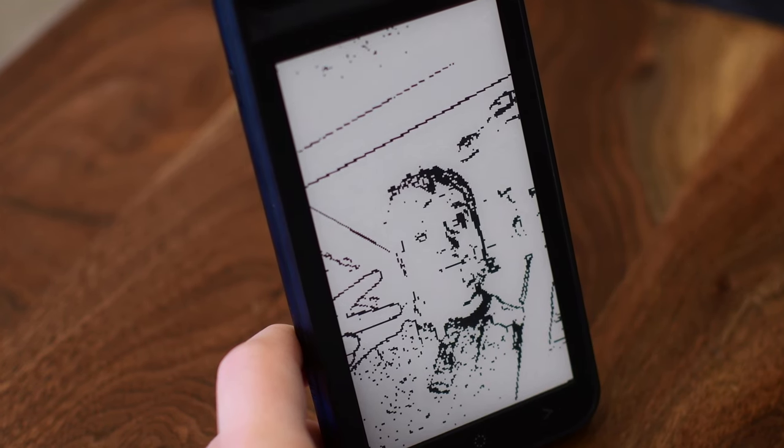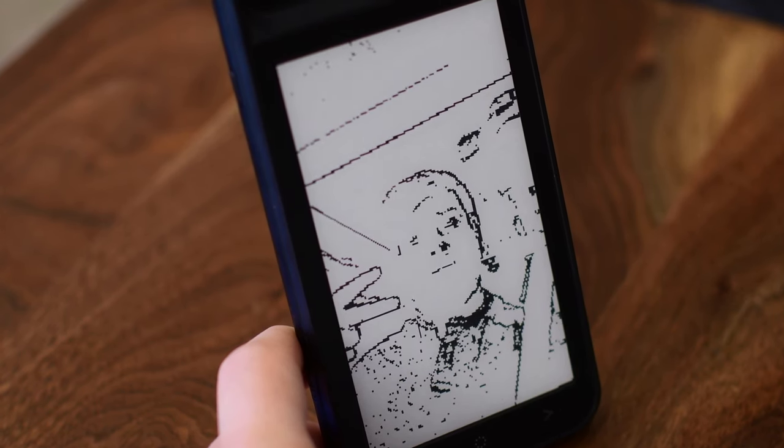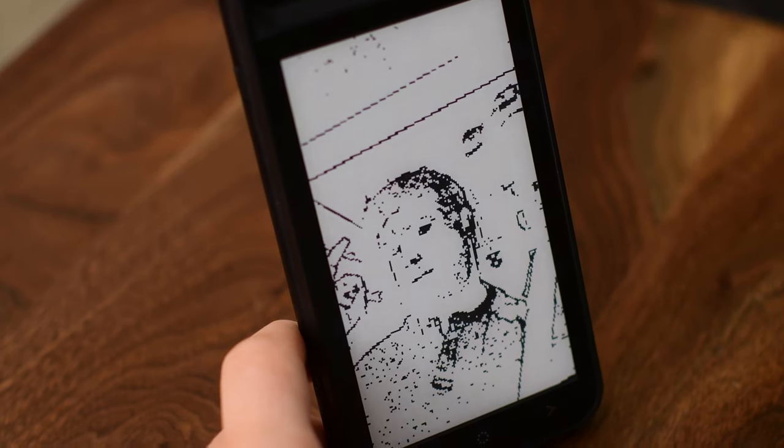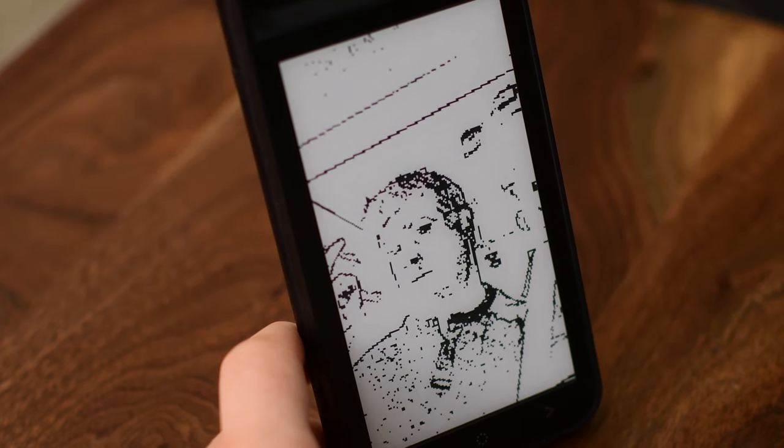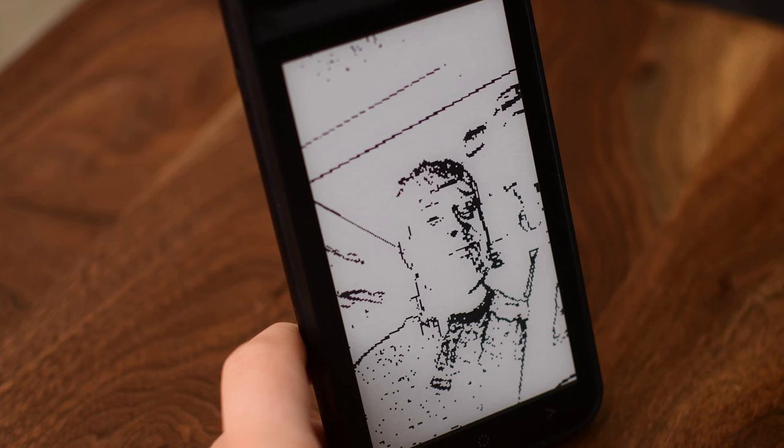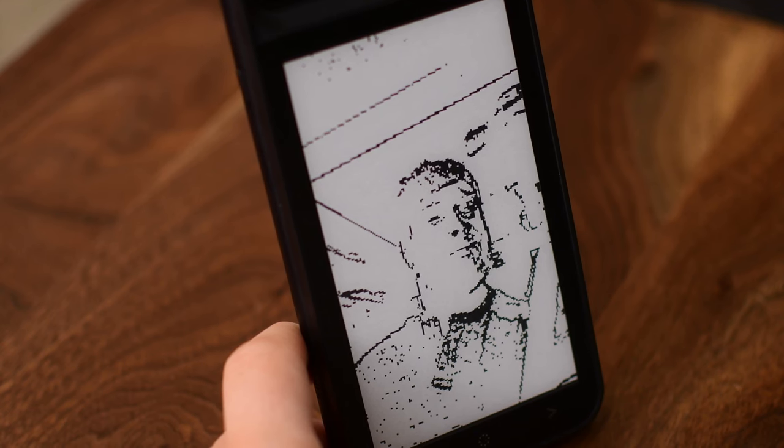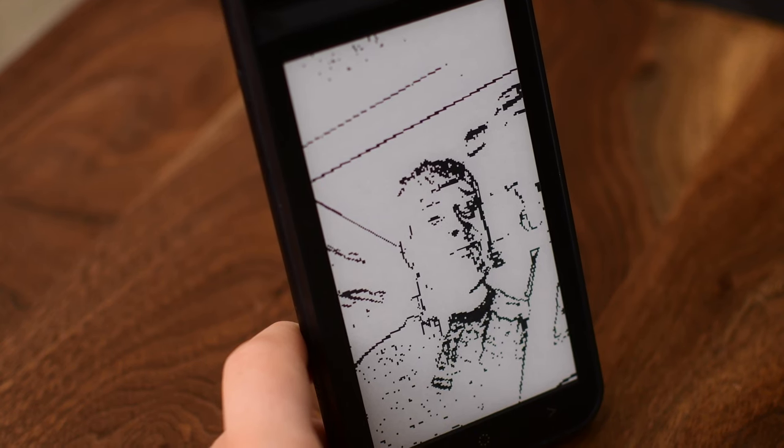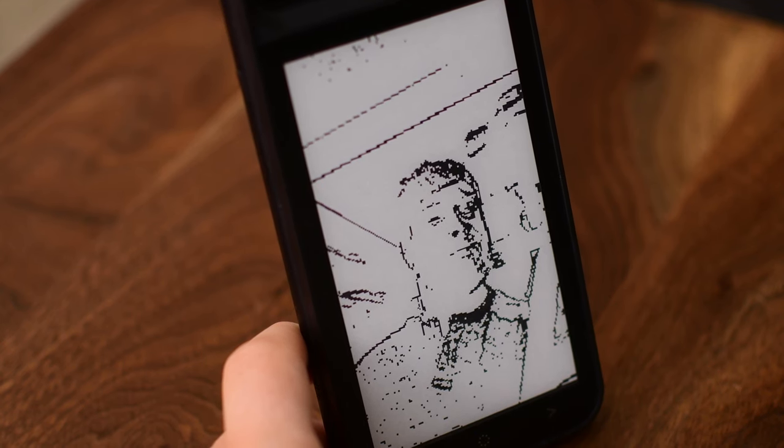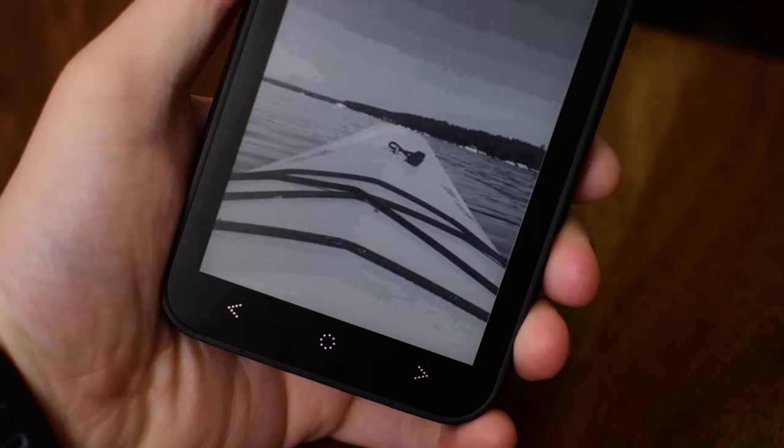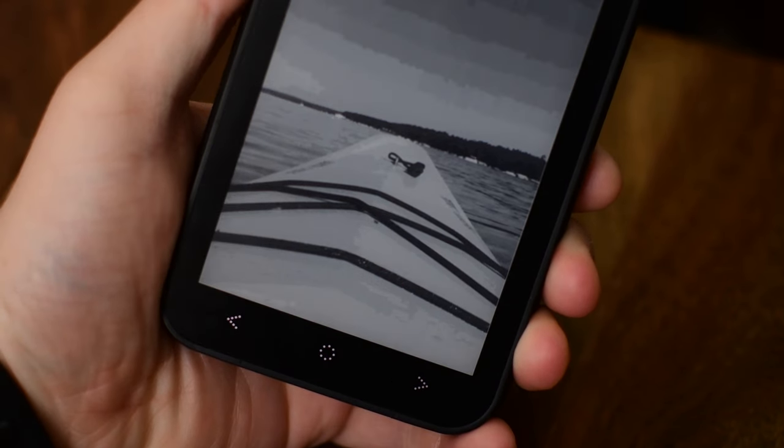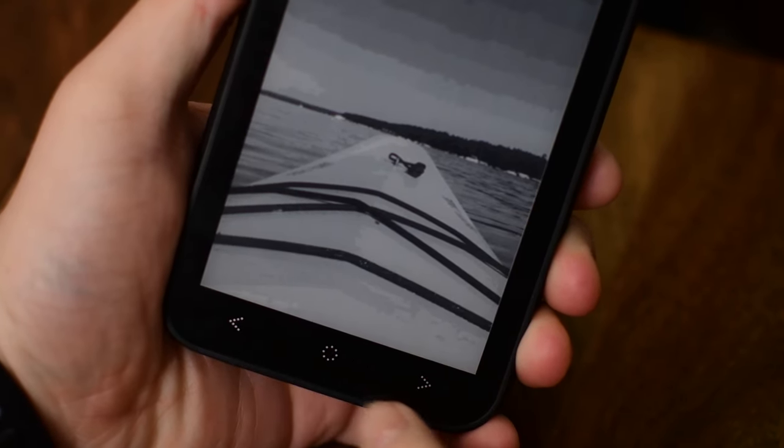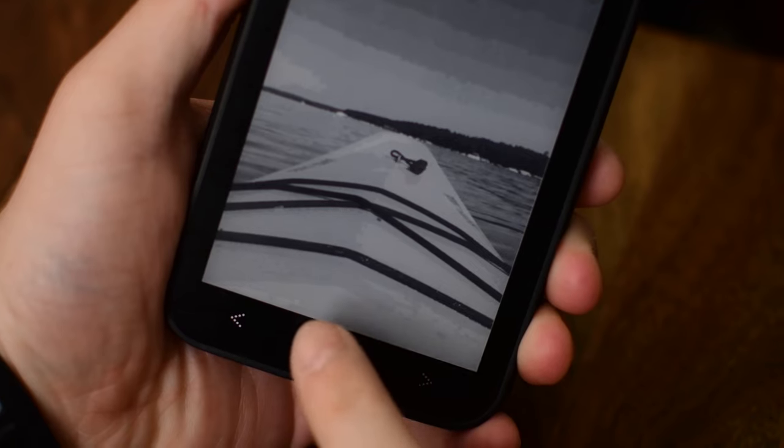So here we have the case selfie, which is really cool because you can use your back camera to take a selfie picture and you can see yourself on the back of your case, which is awesome because then you don't have to worry about using your less quality front facing camera. So really cool feature there as far as taking selfies go.